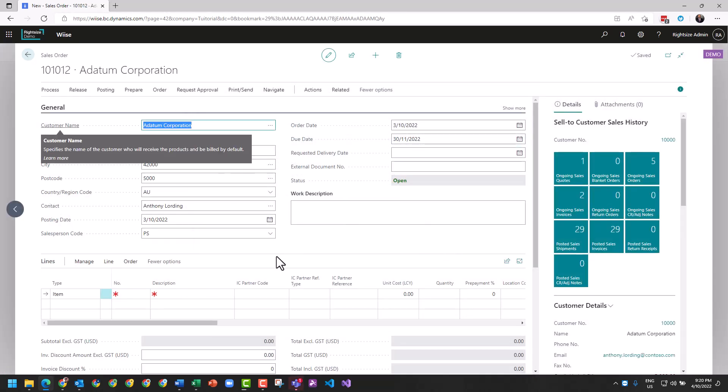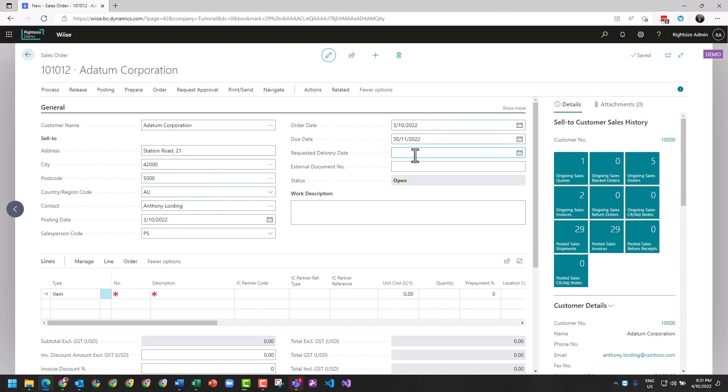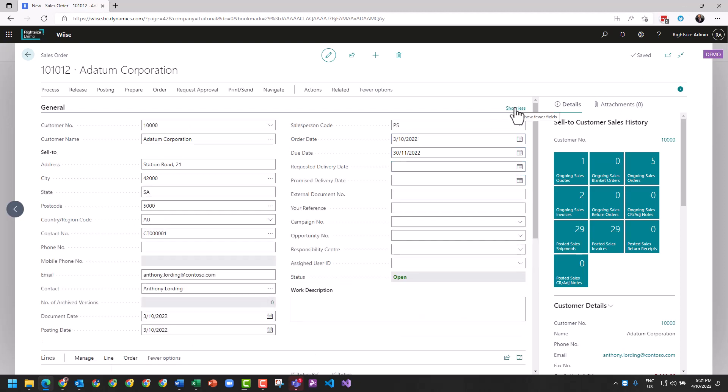As common within Business Central, there's data broken down into tabs, and you get this show more feature. We've got the customer's details, the sell-to is who we're billing for the transaction. You can see here the order and due date, requested delivery date. An external document number is common where we would enter the customer's purchase order. When you show more, you're going to see more things that are relevant, for example references, responsibility centers, campaigns, opportunities, and so on.